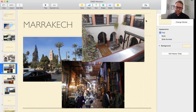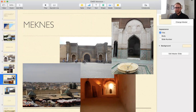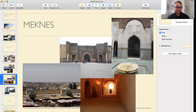Moving on to Meknes, which has the twin madrasa or school visible in the upper right-hand corner. Meknes is essentially an imperial city because of one man, Mule Ismail bin Sharif. He was a member of the Alaouite dynasty — the current dynasty that the king of Morocco today is descended from — and he moved the capital to Meknes during his lifetime. The bottom right-hand corner shows an example of the horse stables he had built.